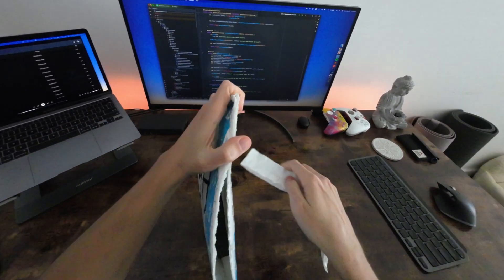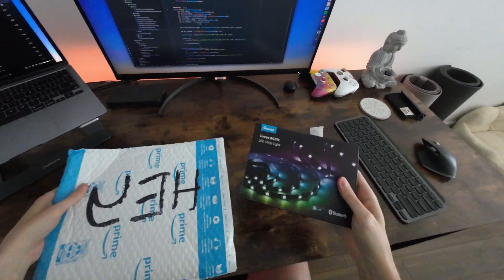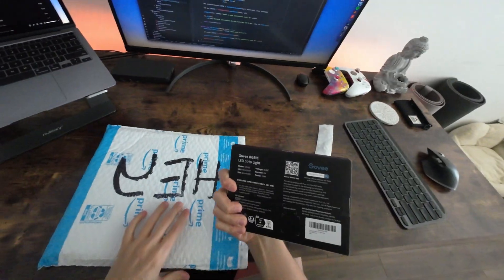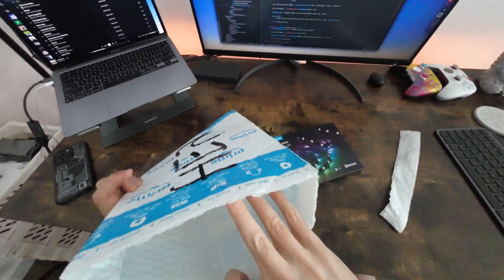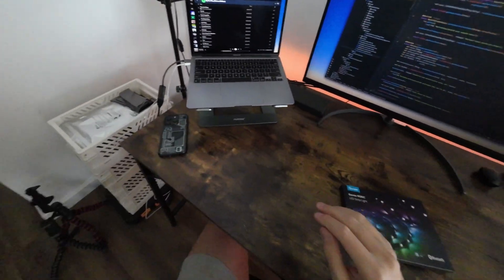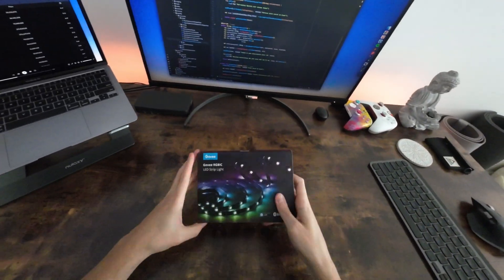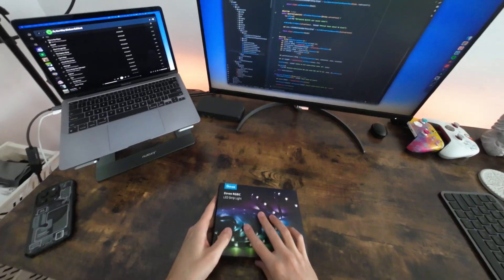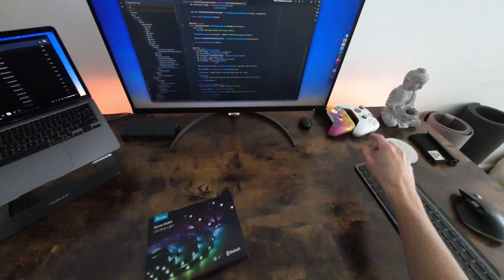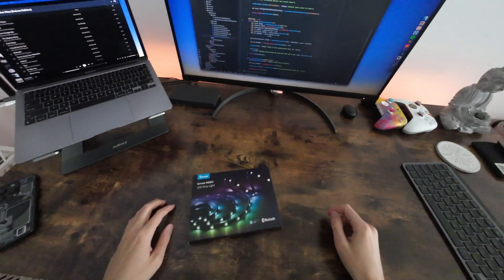The second thing is one more LED strip, but this one has RGBIC technology in it. With such a strip you can basically set up multiple colors on the line and have more diverse animations. My first strip is installed on the back of my desk, and this one I will put behind my monitor.